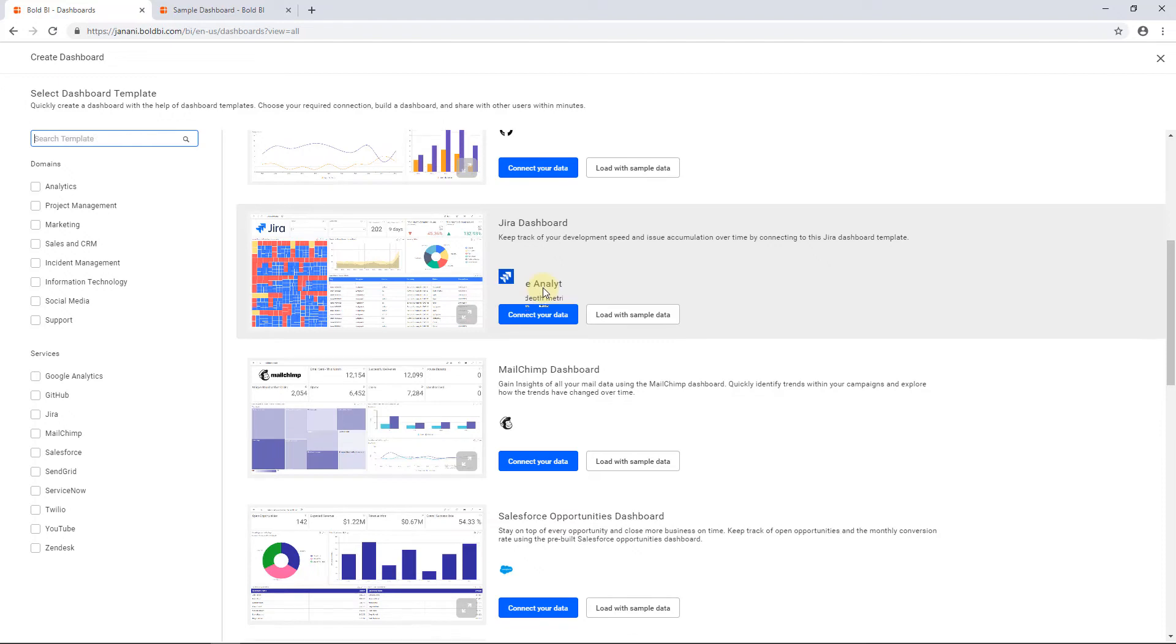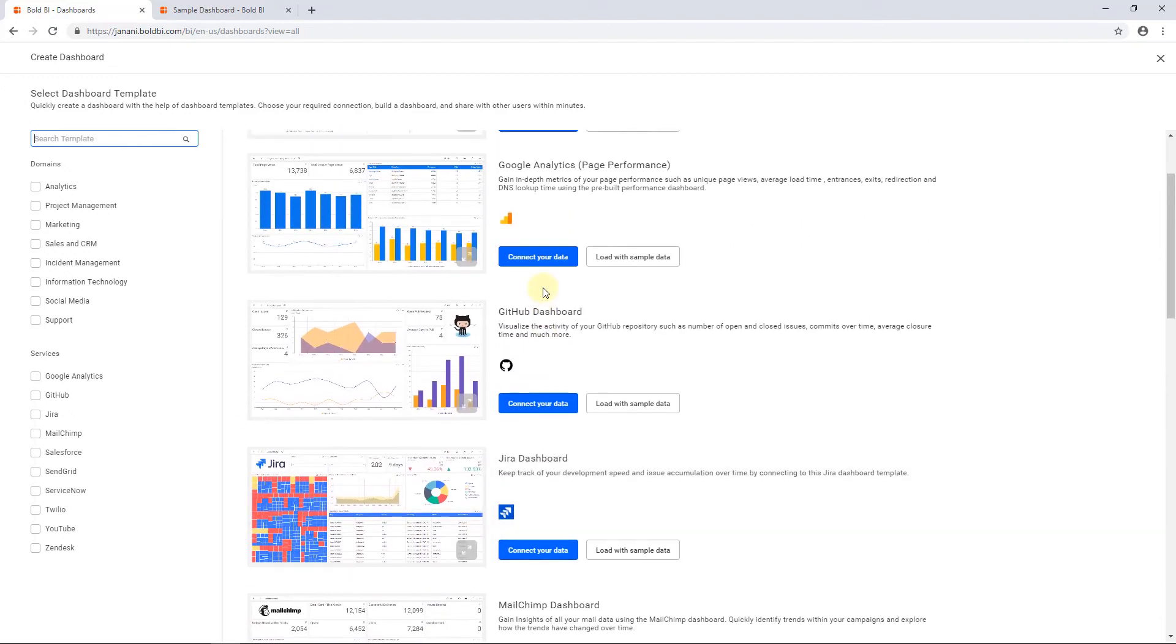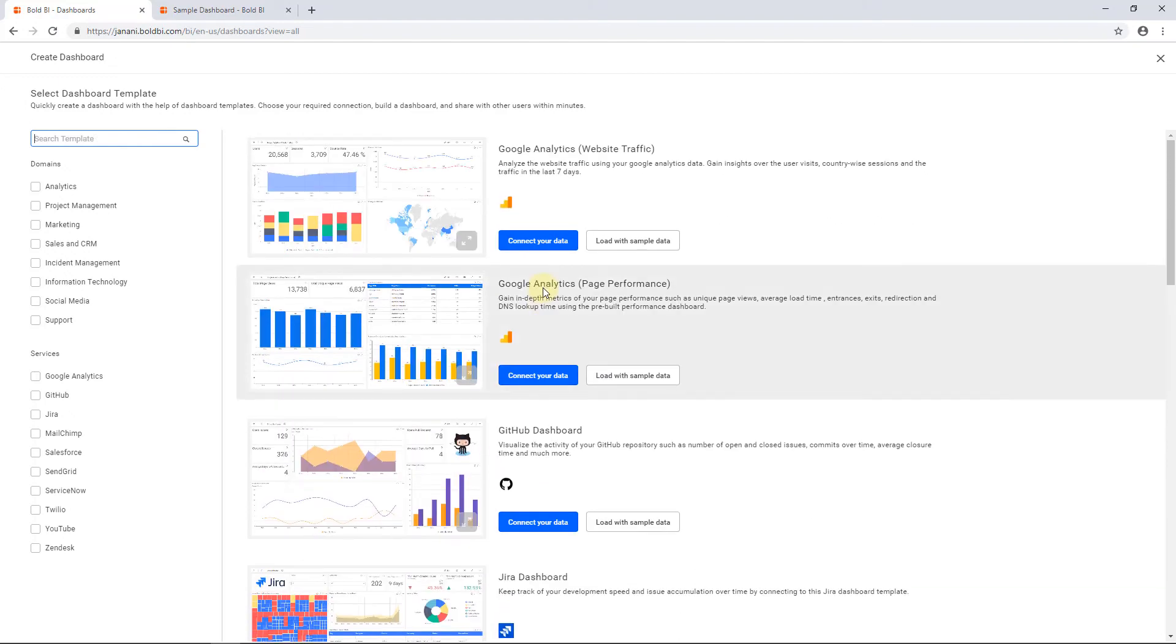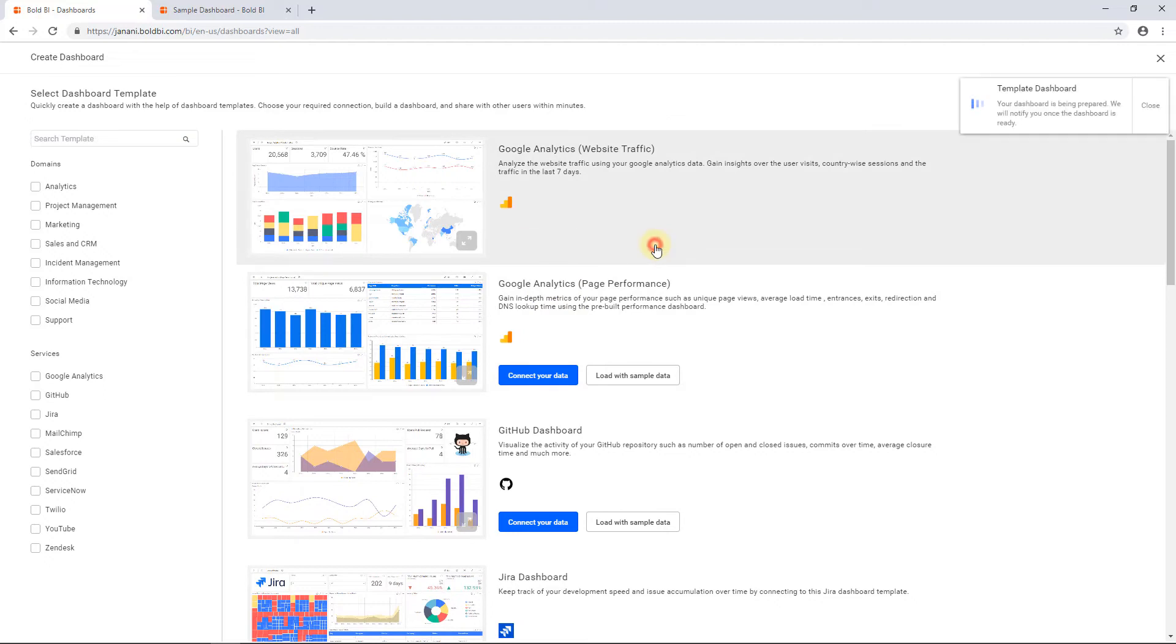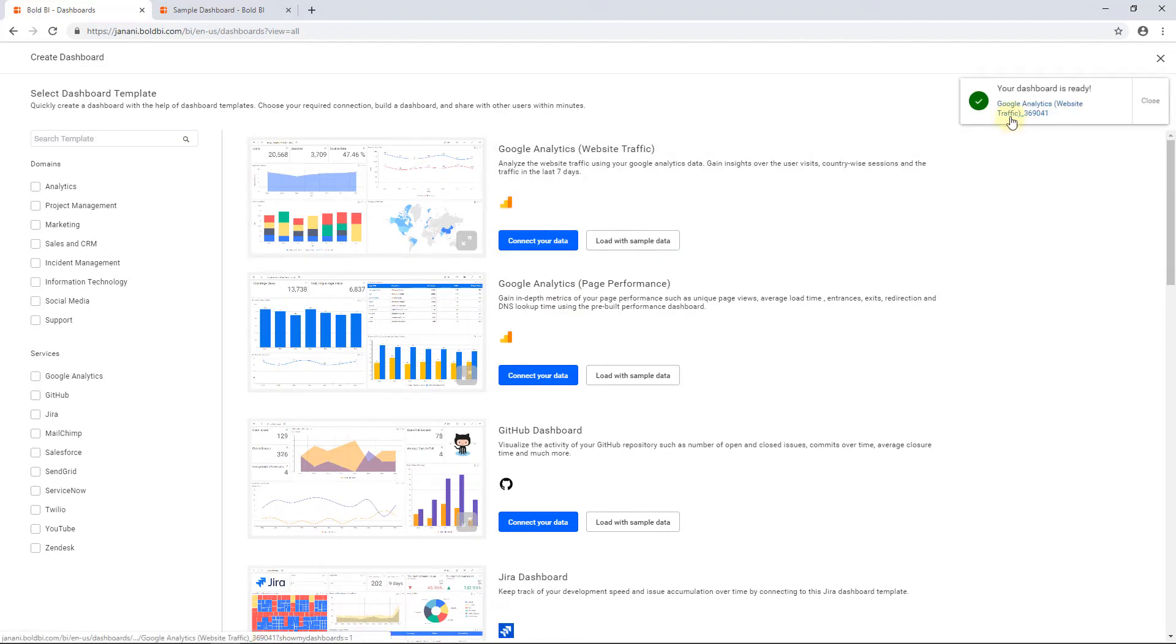Let's explore a Google Analytics dashboard with sample data. For that, click Load with sample data. You will be notified once the dashboard is created.